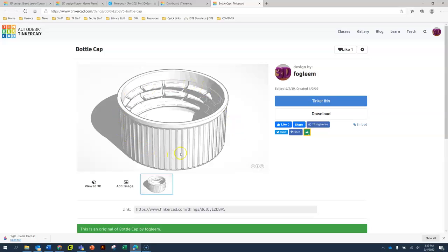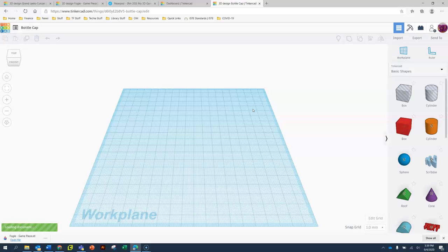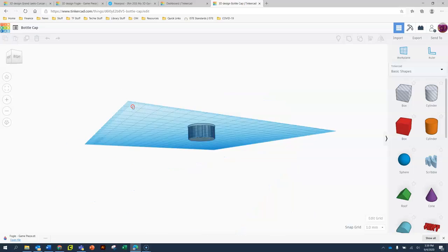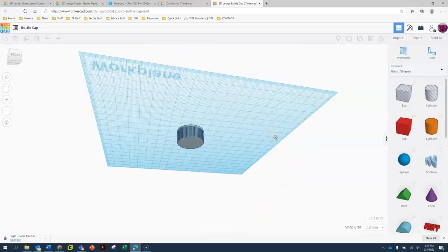So what I can do is I'm going to take this bottle cap. If this was 3D printed, it would fit any normal water bottle. I'm going to click Tinker this and what it's going to do, it's going to automatically copy that bottle cap and put it into my work plane just like a regular project.